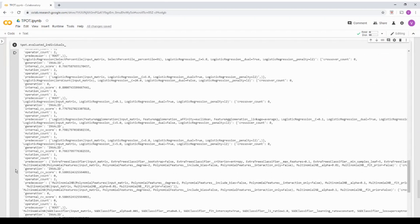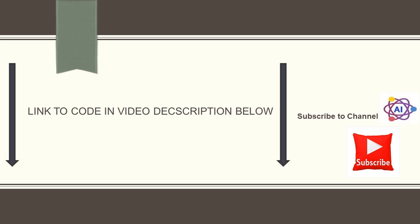It also maybe if you quickly scroll down, you can see different other it is again logistic regression. It's showing the score. It did a multinomial NB where the score was only 0.5.